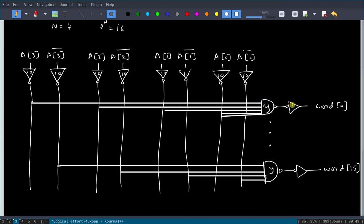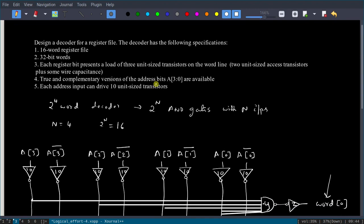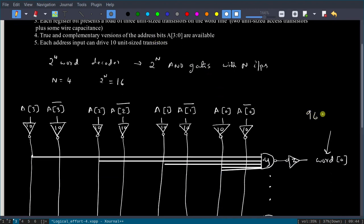The NAND gate size is y and the final inverter size is z. Each word represents a capacitance of 96, because each word has 32 bits and each bit represents 3 unit-size transistors, giving 32 × 3 = 96. So each word presents a load of 96C.